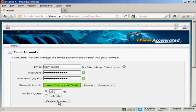Then all you have to do is click here on this button Create Account and it'll set the mailbox up for you.